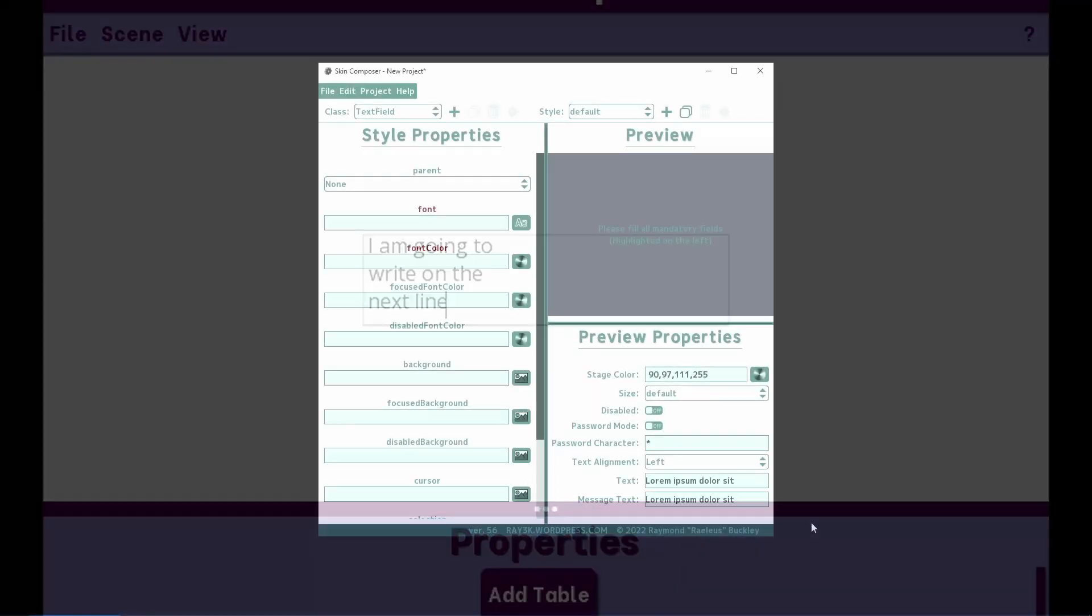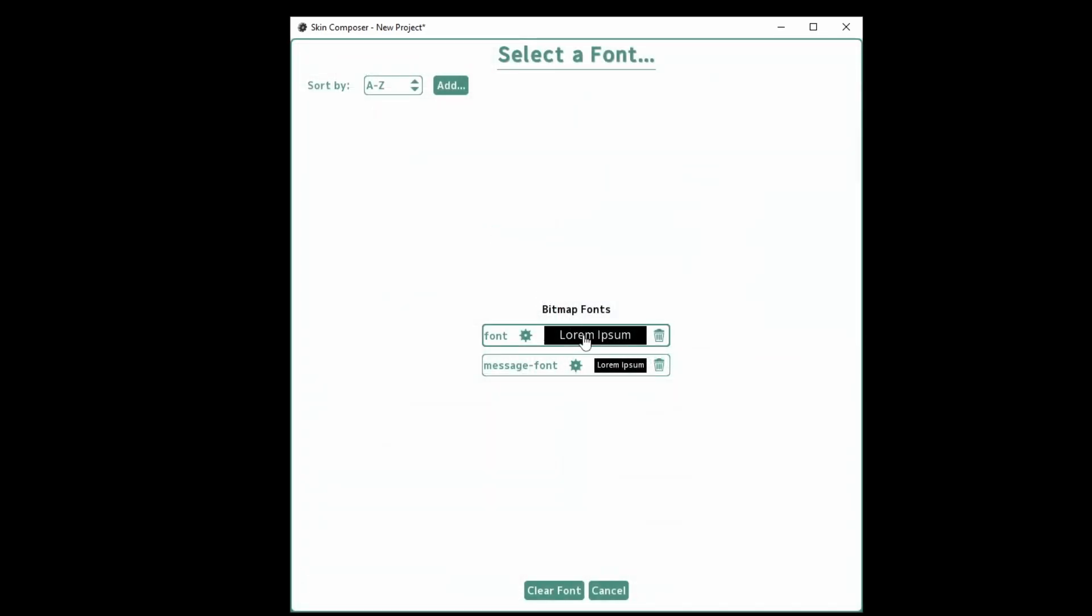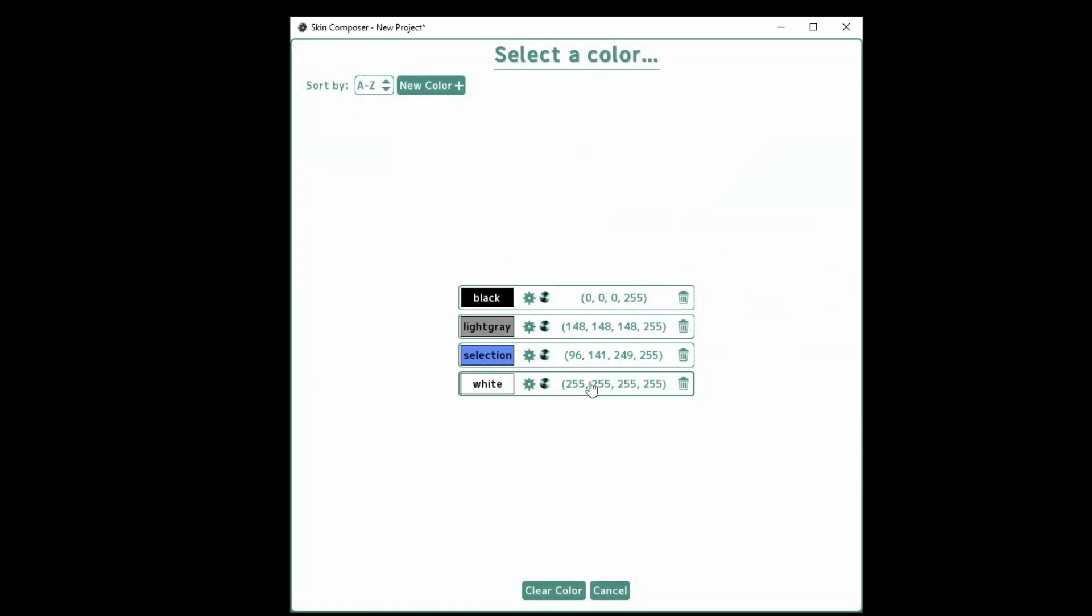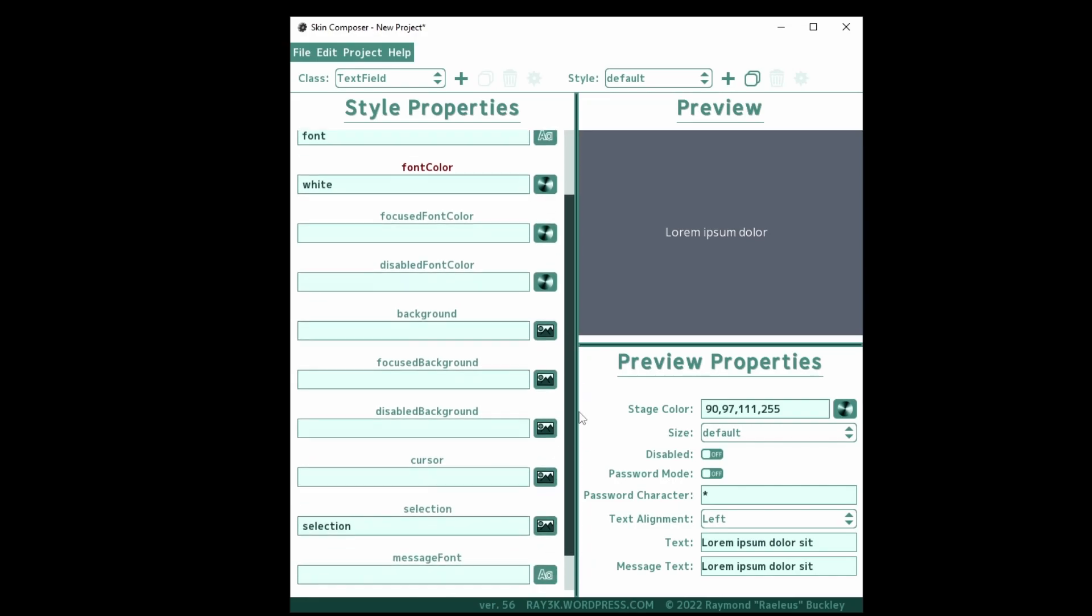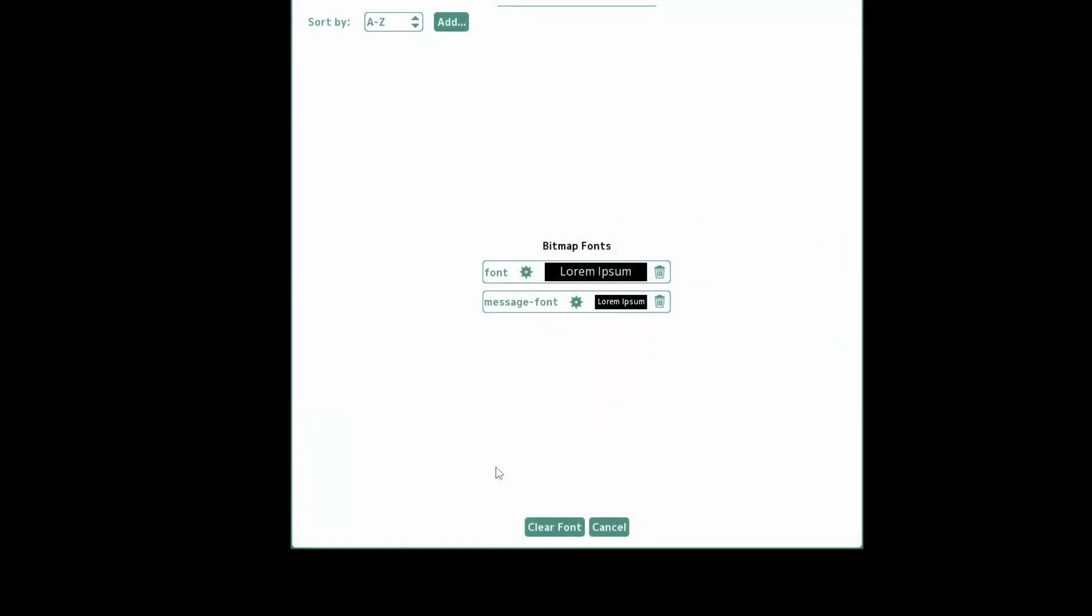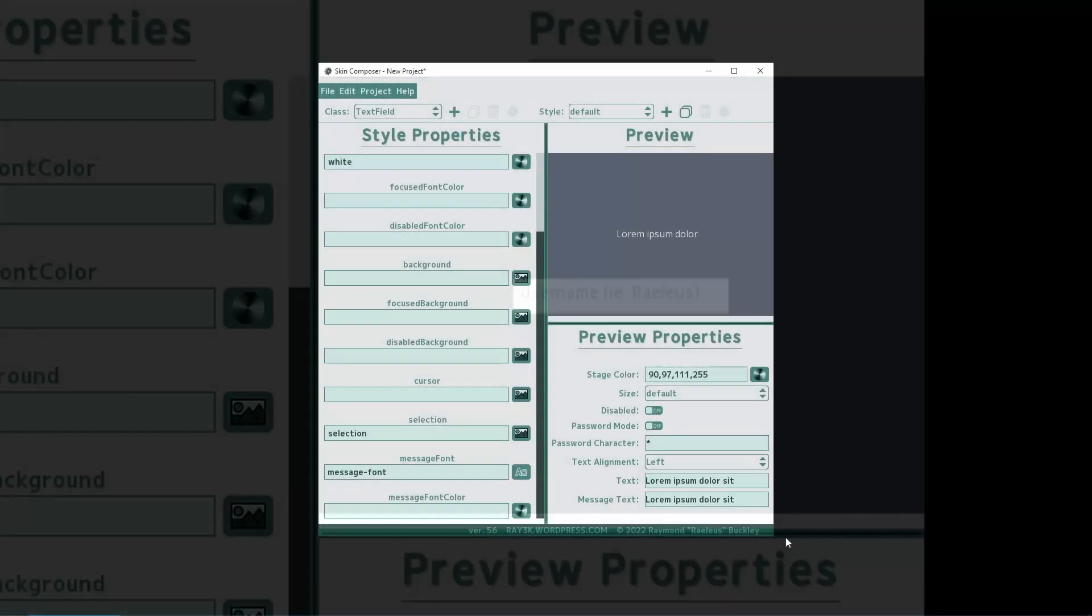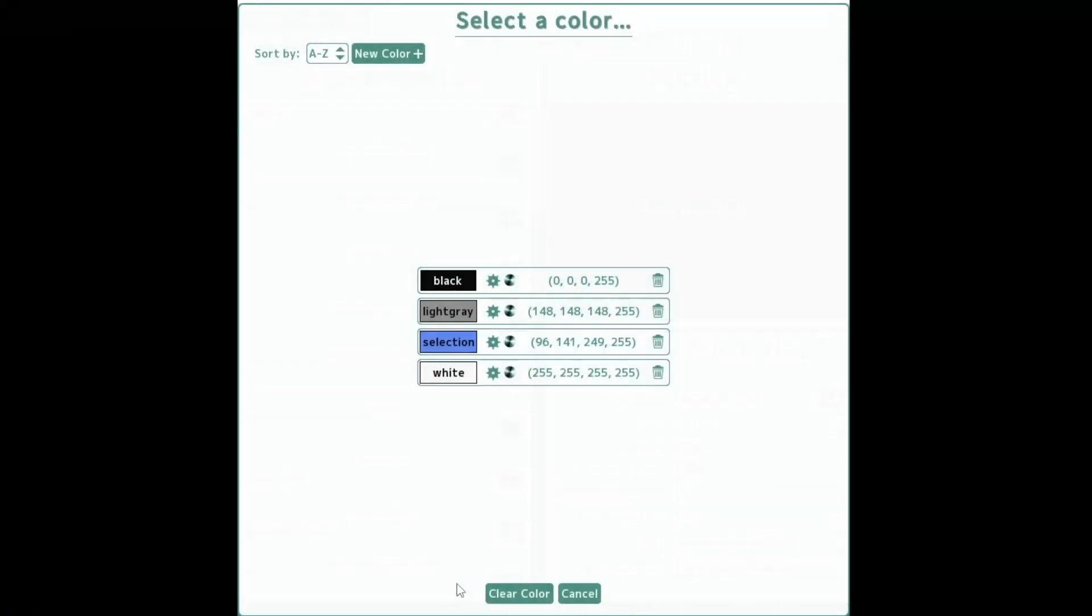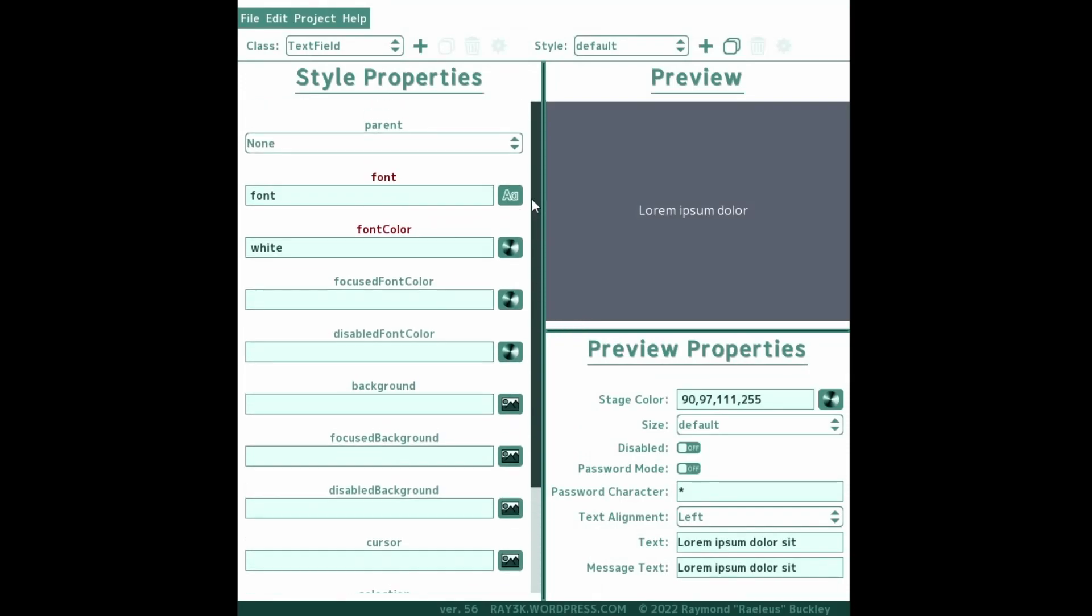Let's start with the text field style. Text fields require a font and a font color to represent the text that the user types. There is also a separate field called message font. Consider this as a way to show hint text in the text field when the user hasn't entered anything into the box. Typically, you'll choose a light color for the message font color and a darker, more vivid color for the font color.